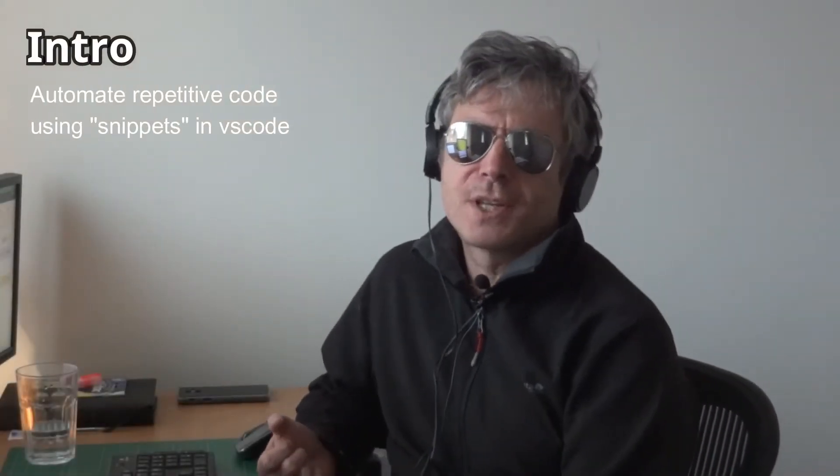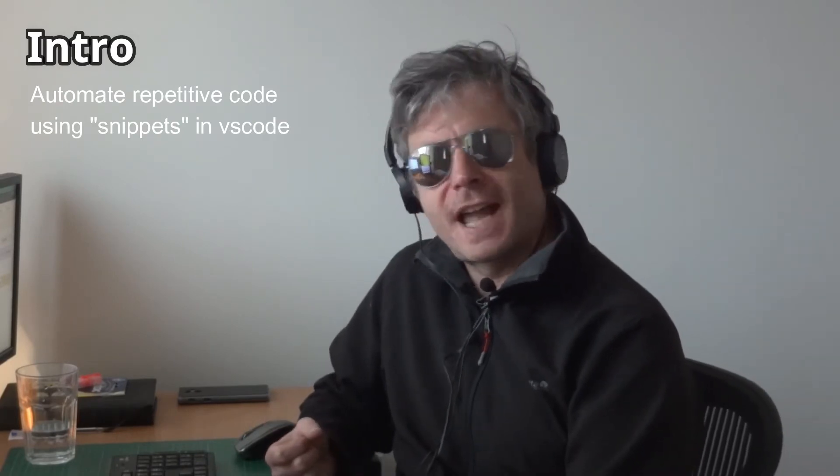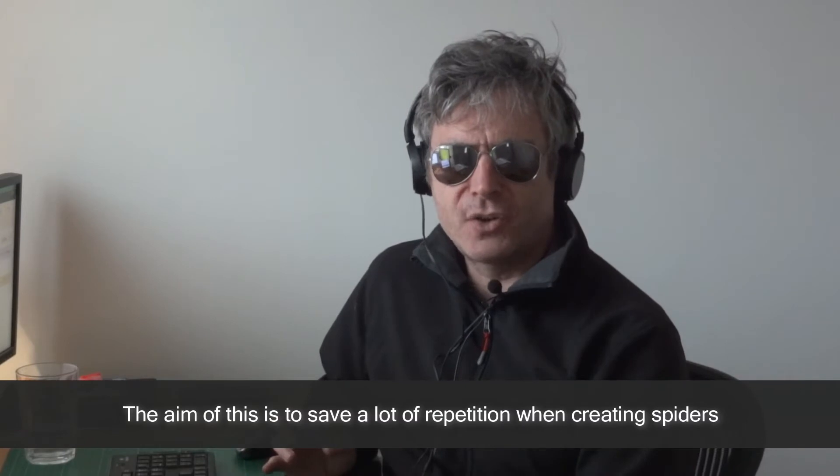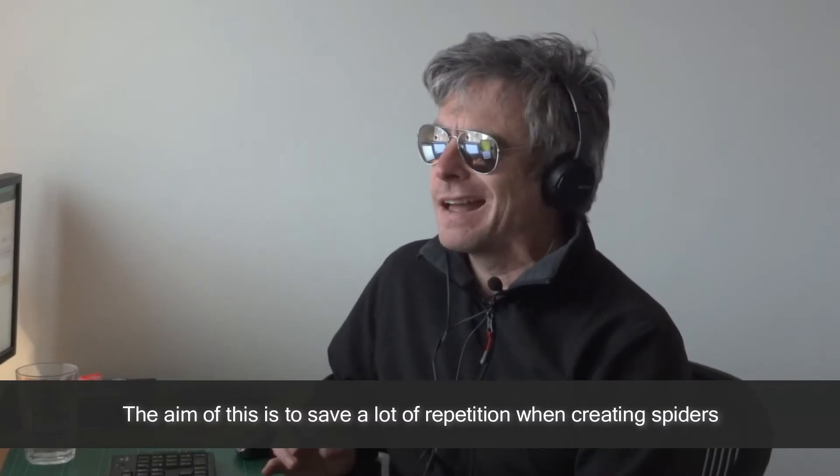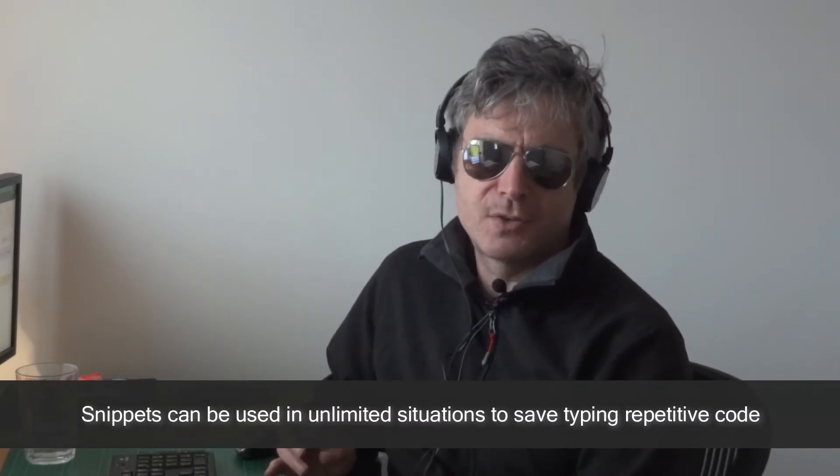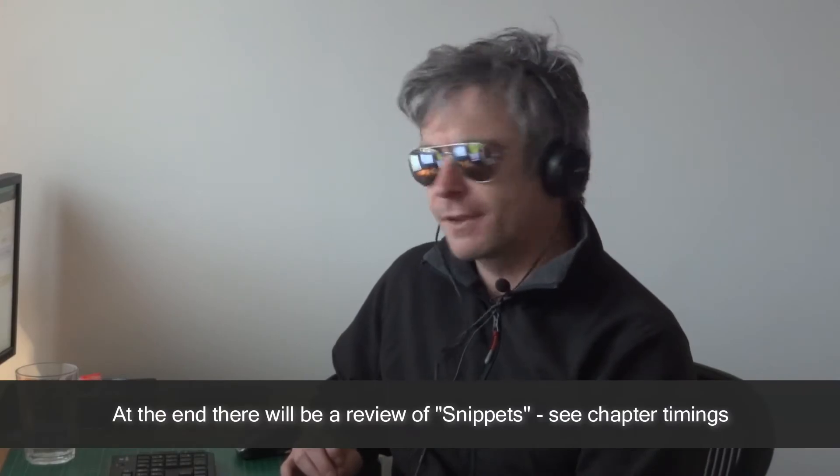Hello, so as you know this channel is all about web scraping and automation. What I thought I'd do is combine the two - web scraping and automation. I'm going to show you how to use VS Code and snippets to save yourself a lot of repetitive work by using snippets to create your spider.